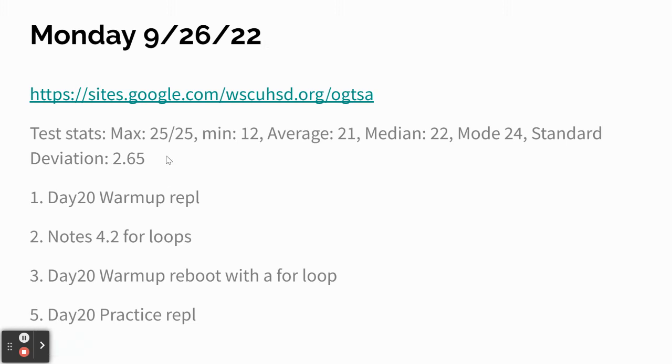You guys asked about the test. The top score was a perfect score, 25 out of 25. The bottom score was 12.